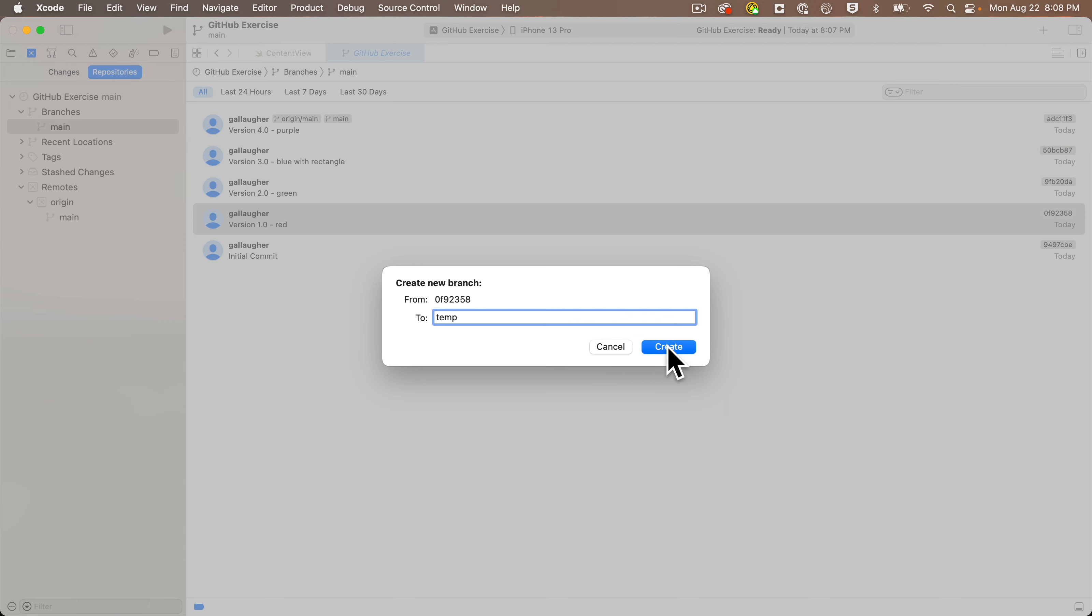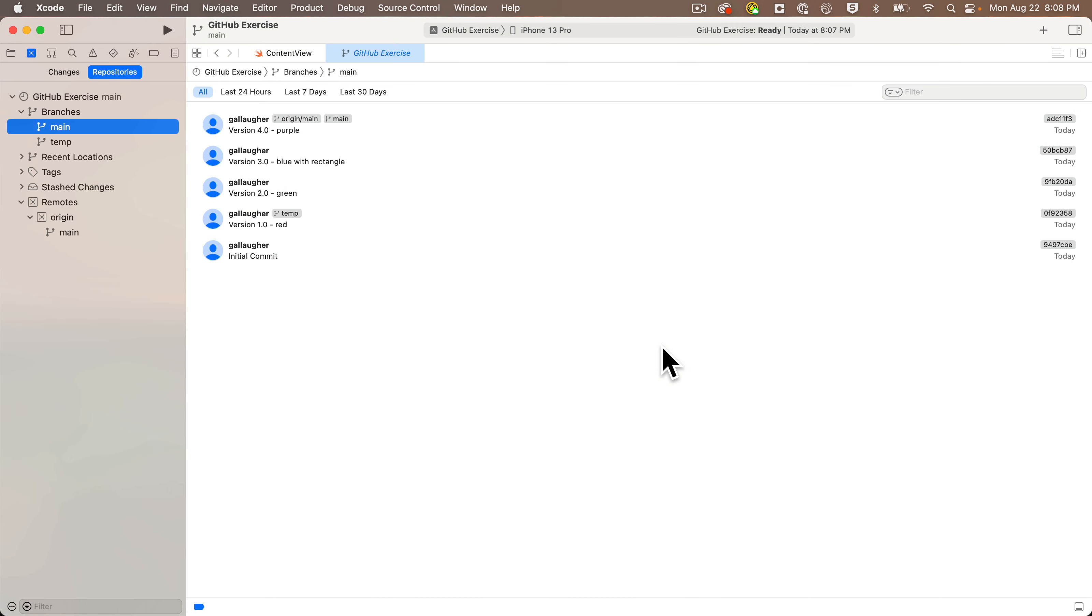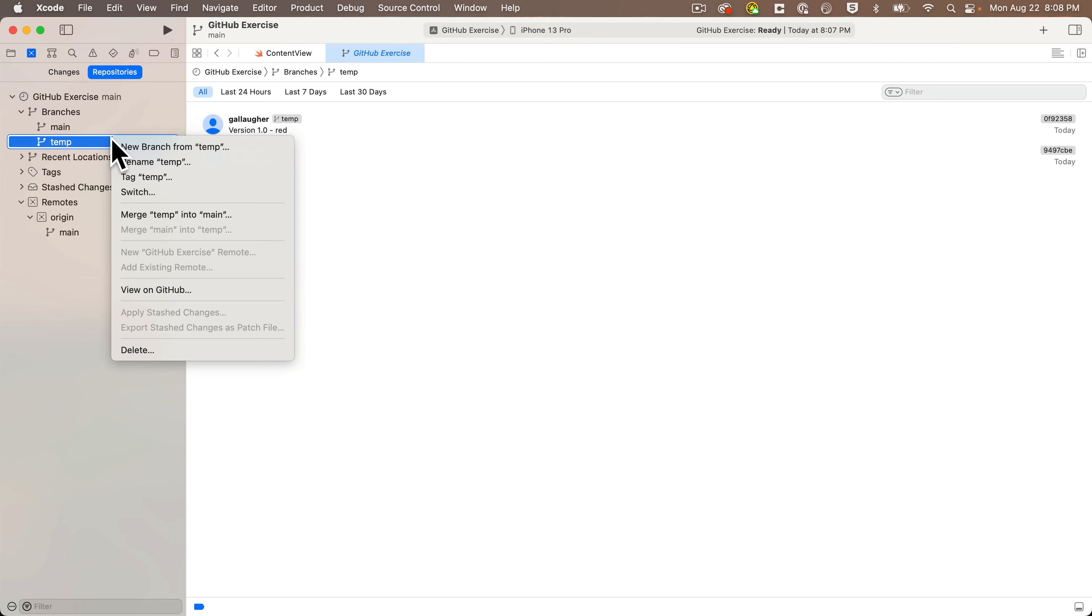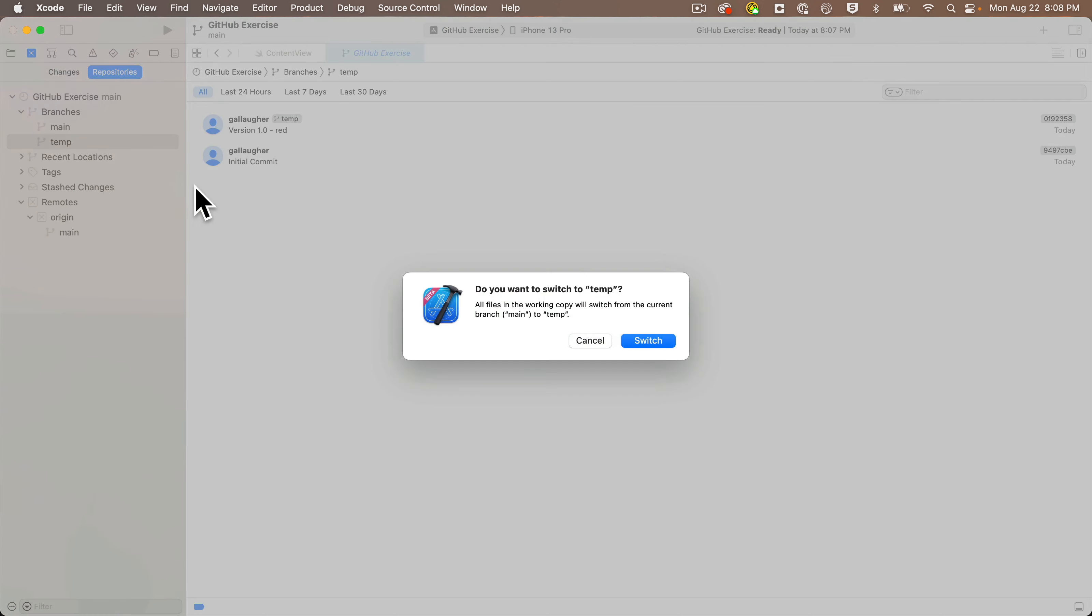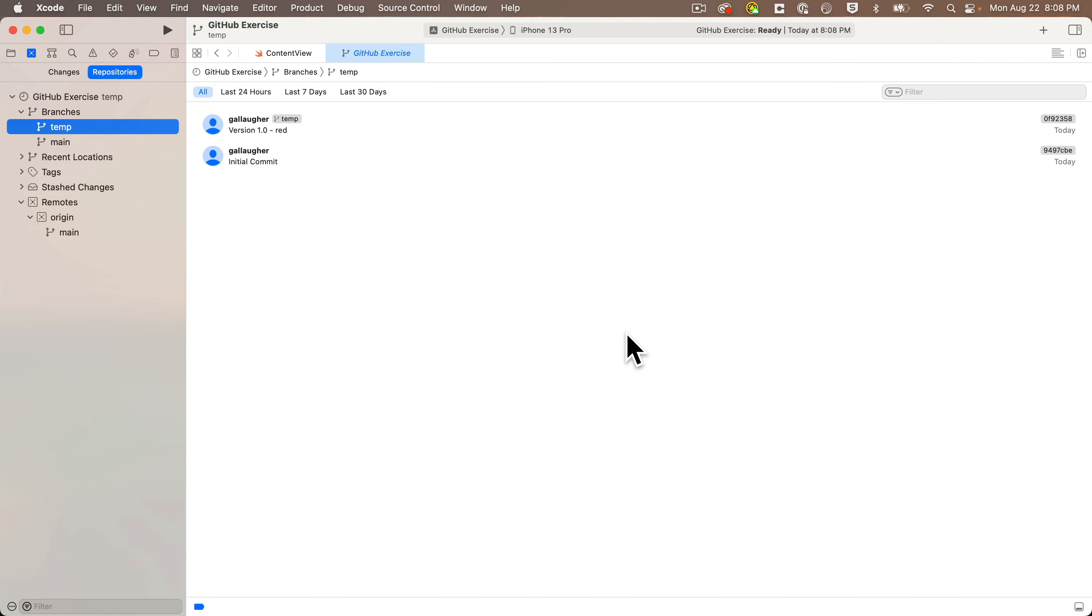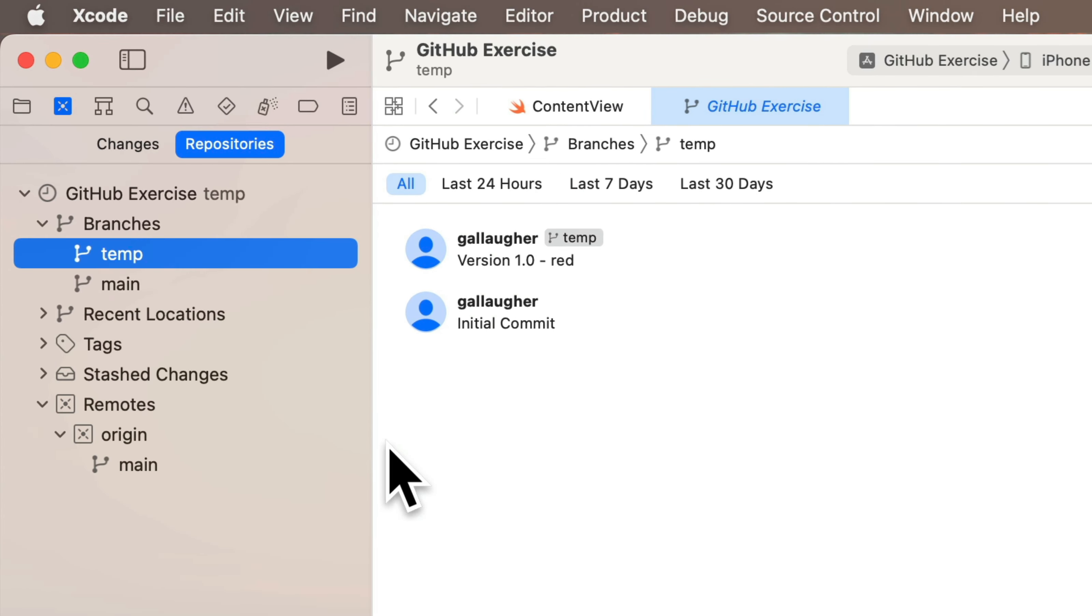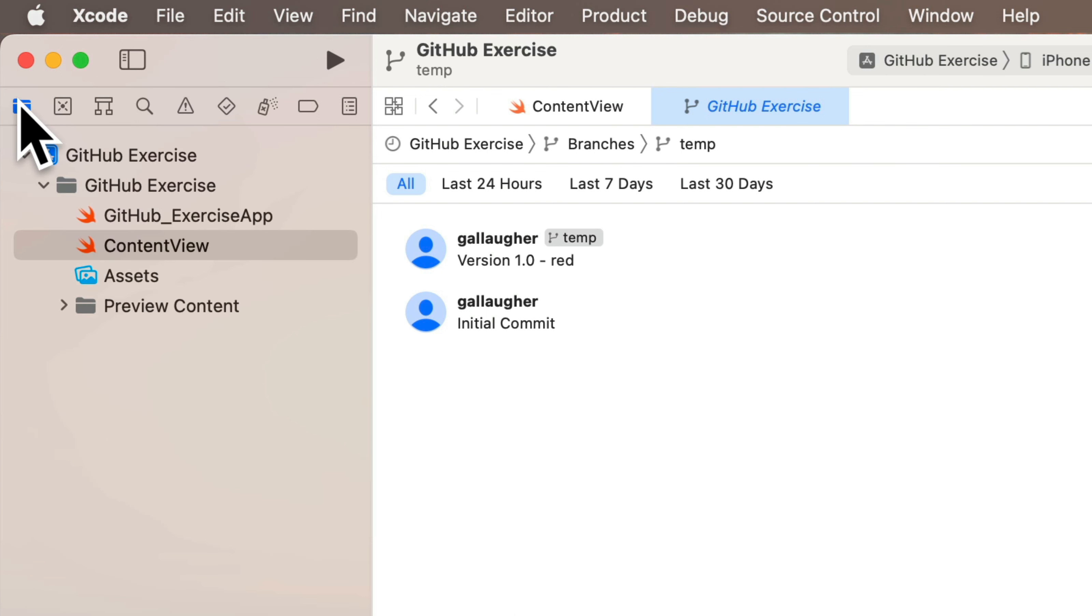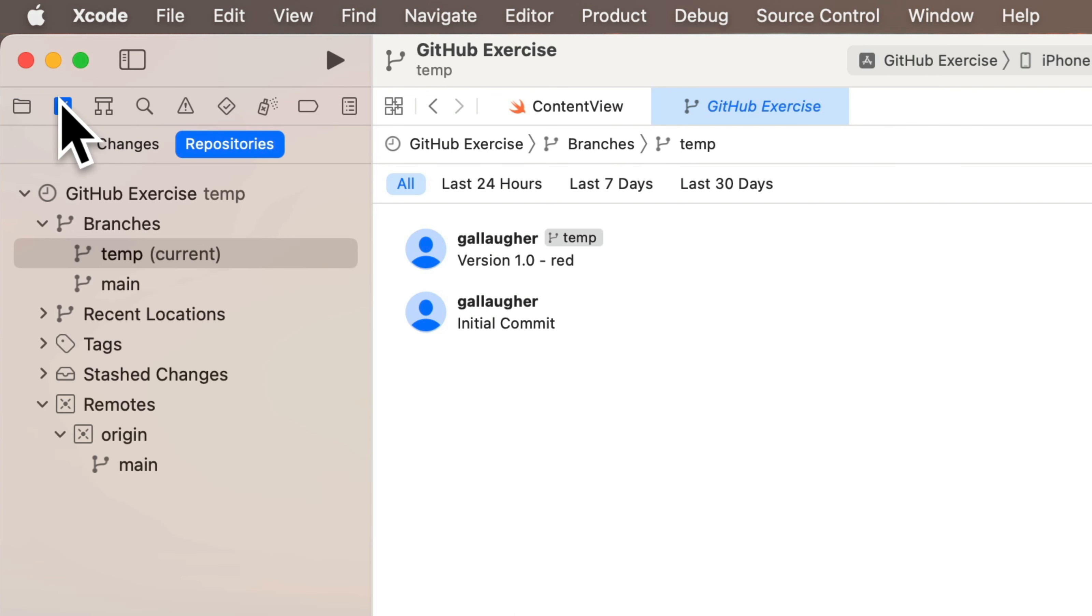Now let's make sure that our new temp branch is the version that we want. We'll right-click, select Switch To, check out this new temp branch. I'll click Switch. The temp branch should say Current in parentheses next to it. I'm using a beta version of Xcode that has a bug.